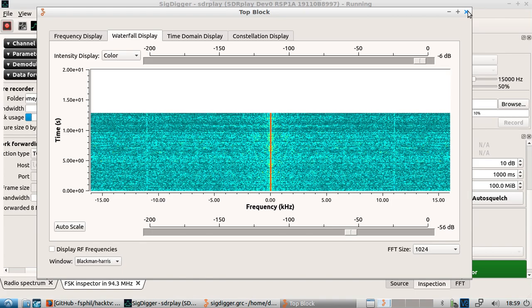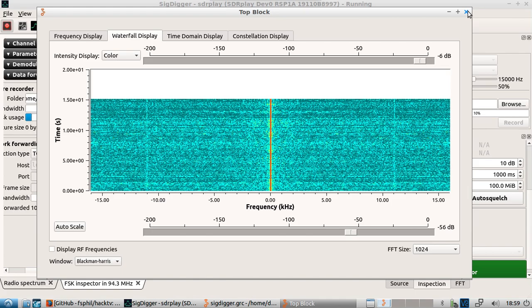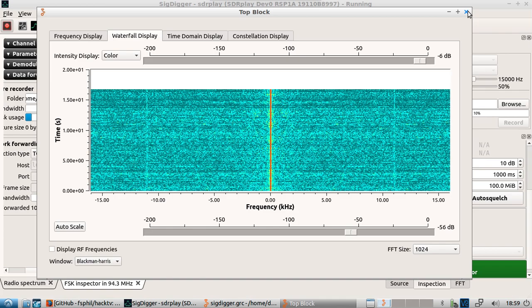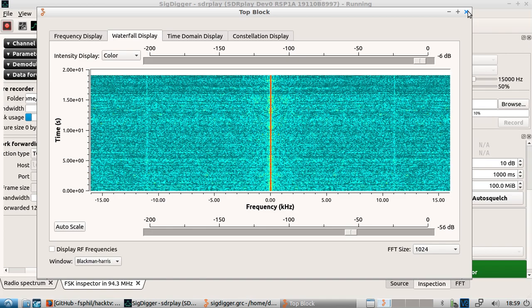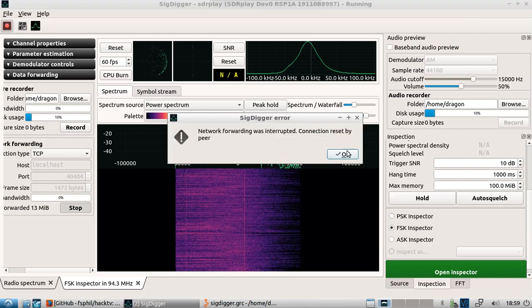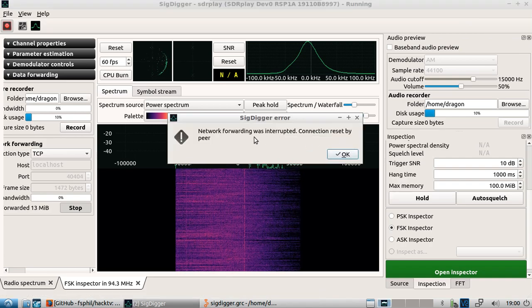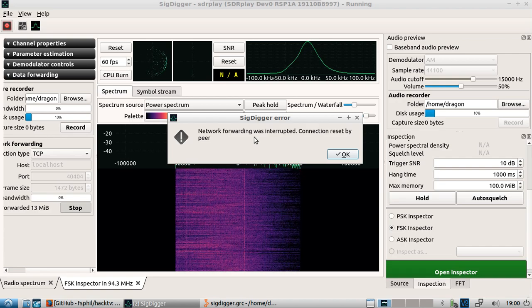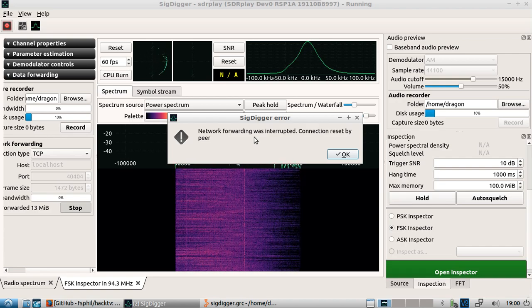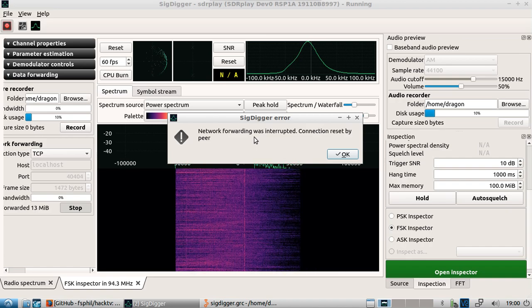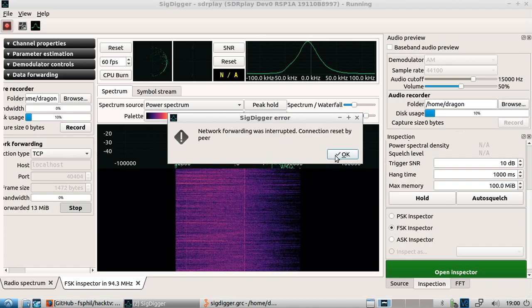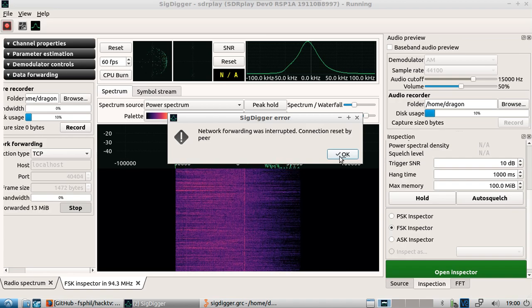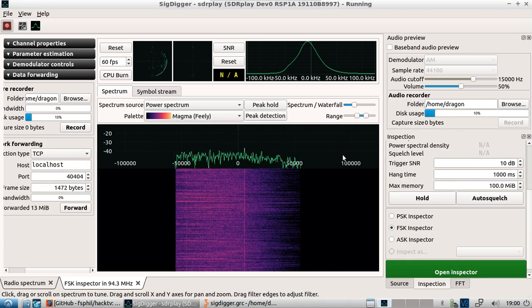When I hit forward, now we've got GNU radio has popped up and we can see the same information. So now technically we've got our SDR play equipment feeding into GNU radio. I'd be interested to see what everyone comes up with as far as additional flow graphs and blocks. The forwarding has popped up with network forwarding was interrupted. That's because I closed out the GNU radio before I stopped this here on this end.